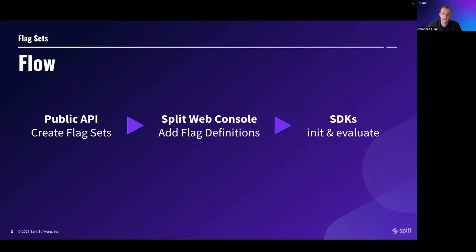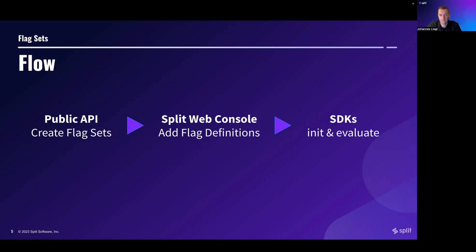Then FlagDefinitions are associated to FlagSets via the split UI, also known as the web console. And last but not least, FlagSets are used when SDKs are initialized or in evaluation calls for flags.